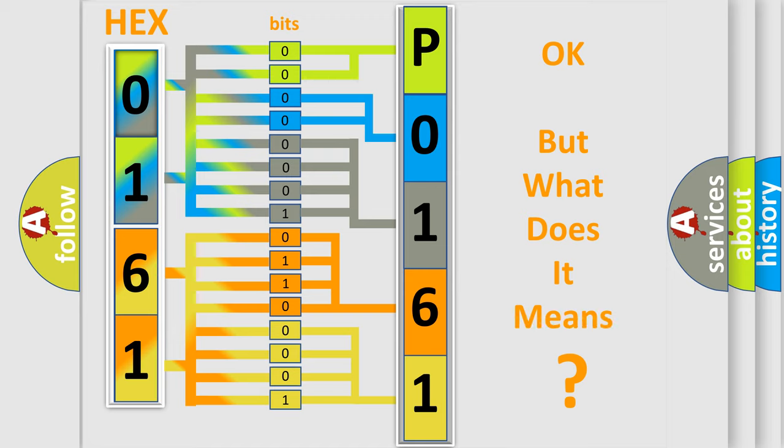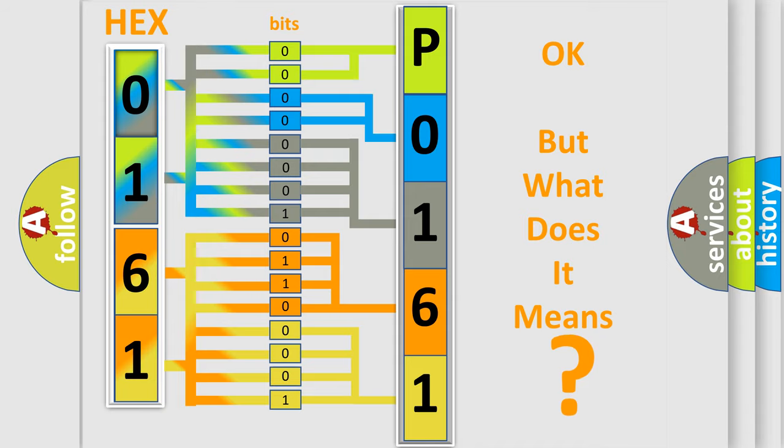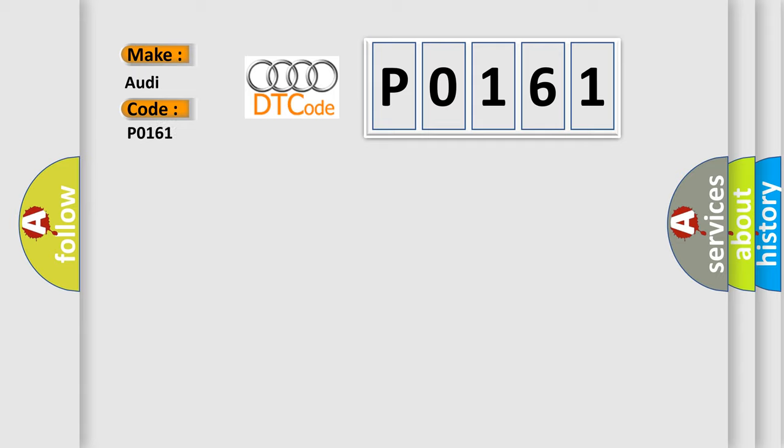The number itself does not make sense to us if we cannot assign information about it to what it actually expresses. So, what does the diagnostic trouble code P0161 interpret specifically for Audi car manufacturers?